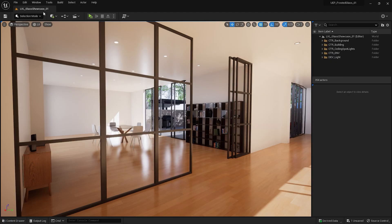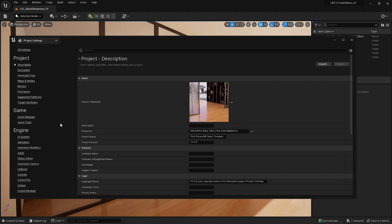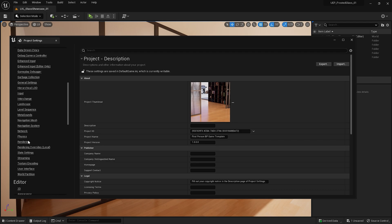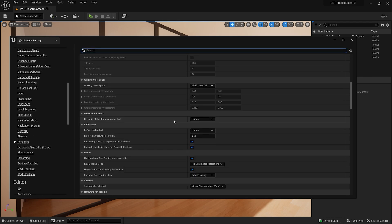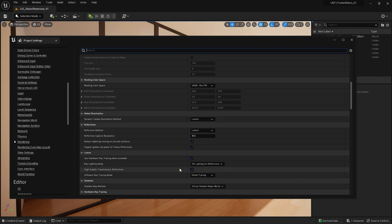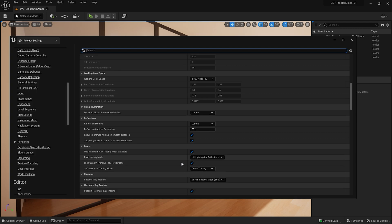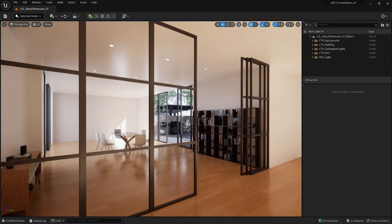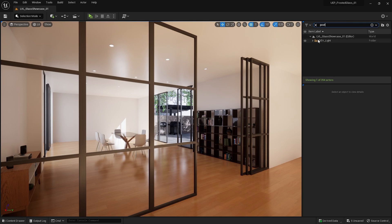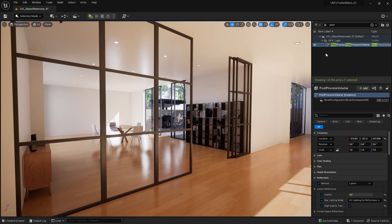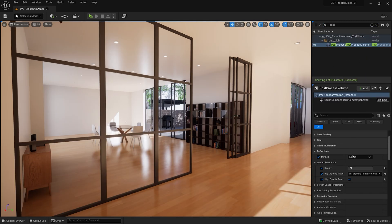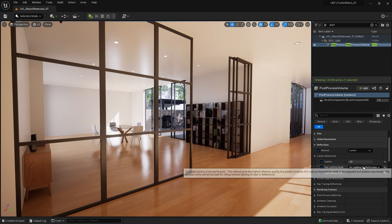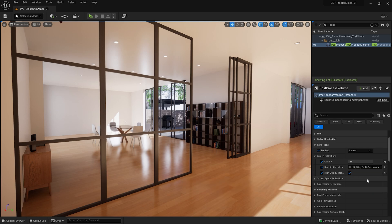Let's now switch to Unreal Engine, I'll go to project settings, scroll down to rendering tab. My dynamic global illumination method is set to lumen, and the reflection method is set to lumen as well. High quality translucency reflection is on, software ray tracing mode is detail tracing, also ray lighting mode is set to hit lighting for reflections. If you have an RTX graphics card, you also might want to check the support hardware ray tracing and use hardware ray tracing when available. But you don't necessarily need the RTX graphics card, because you can create this effect without ray tracing. Inside my level I also have a post-process volume. The lumen reflection quality here is set to the value of 2, high quality translucency is ticked, and ray lighting mode is set to hit lighting for reflections.